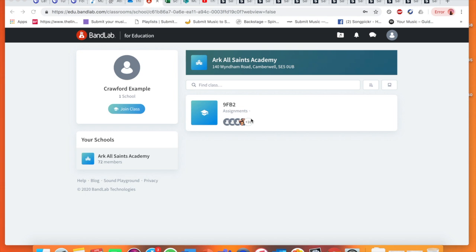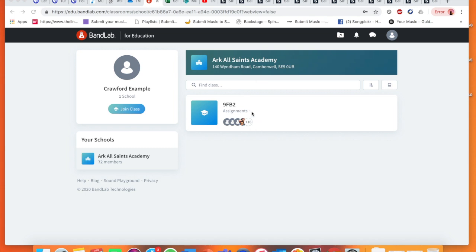Welcome Year 9, this is going to be the second video tutorial on how to use BandLab and this time it's going to be on how we can edit our samples that we've created. When you log in this is what you should see, you should see your class. So I'm currently on 9FB2, as an example.